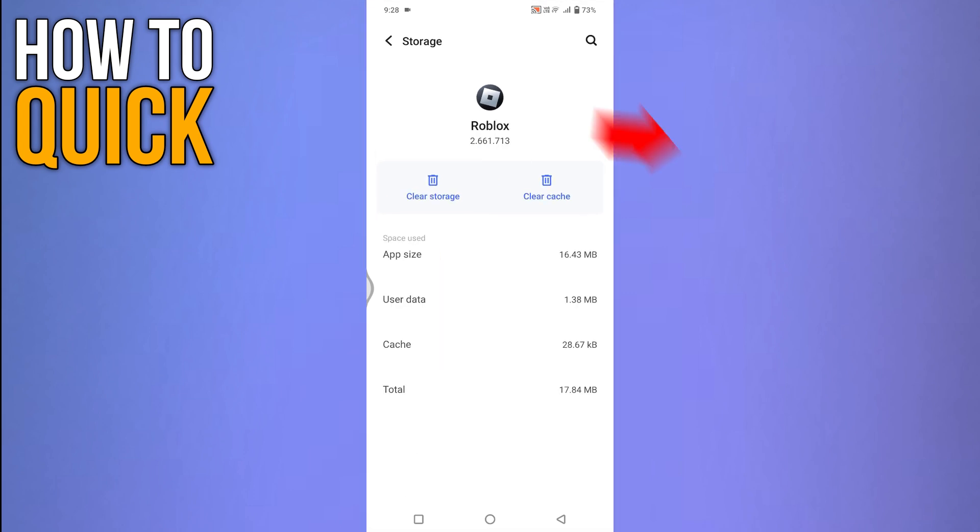Next, tap on the clear cache option. Cache data will be cleared. Clearing the cache won't delete any of your personal files or details but it helps remove temporary issues from the app and hence improves the app's performance.